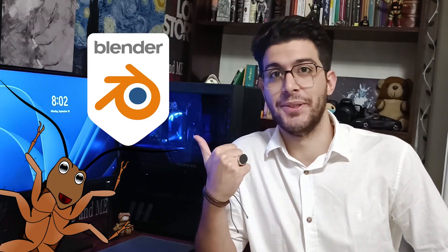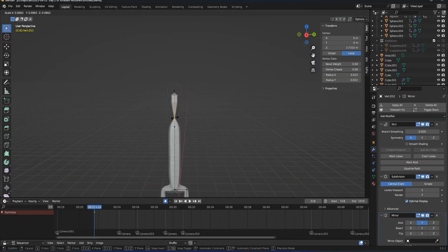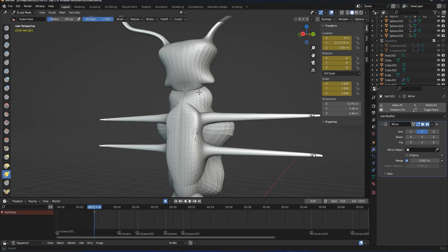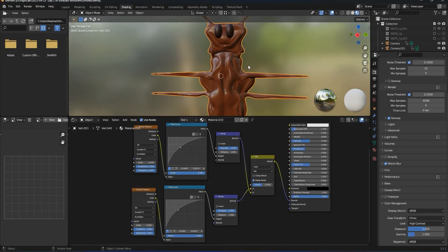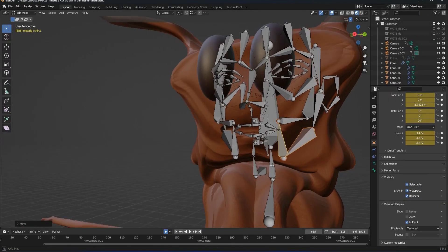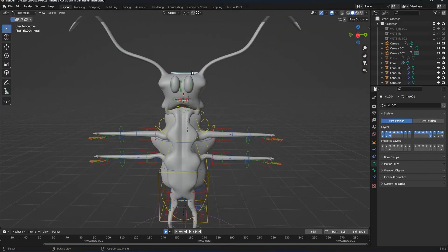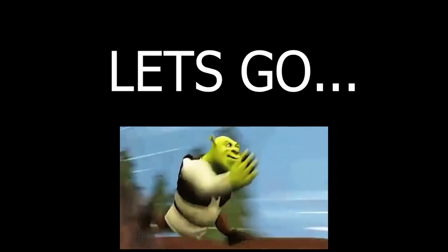Today we're going to make a cockroach in Blender. In this video we're going to do modeling, sculpting, shading, rigging and also a little bit of animation. So let's go.